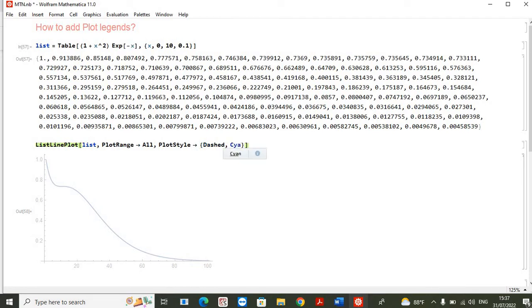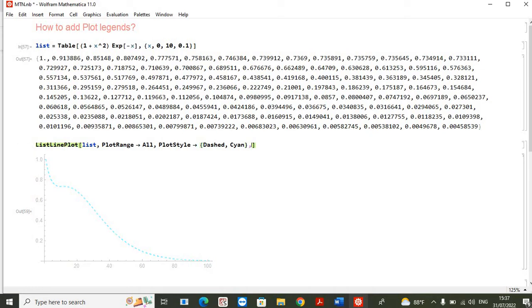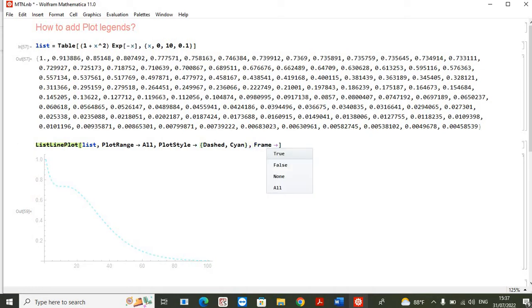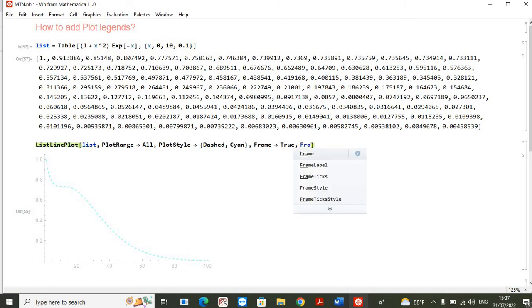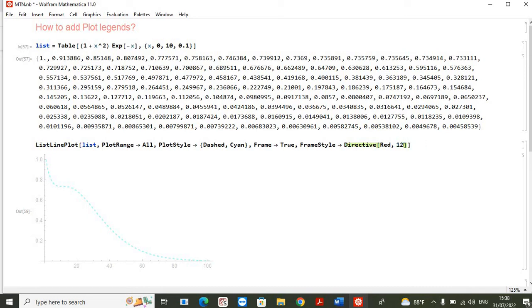any color to this plot. Let's say it is Cyan. So you can see that the color of the plot has changed. And then I want to put this plot in a frame. We will define this frame as True, and then I will give any style to this frame. Here there's a FrameStyle, and the bottom one Directive